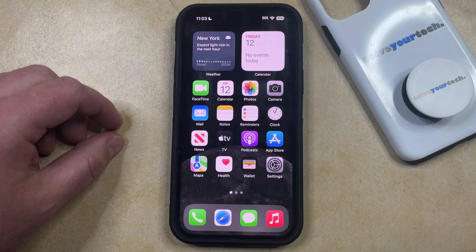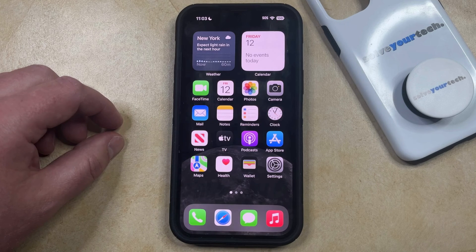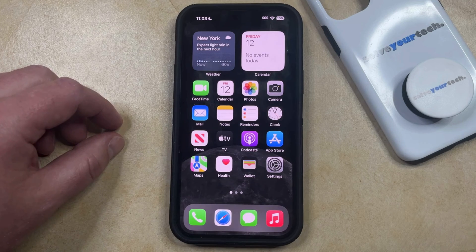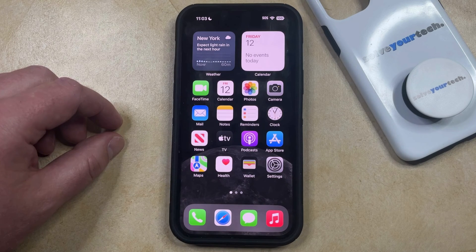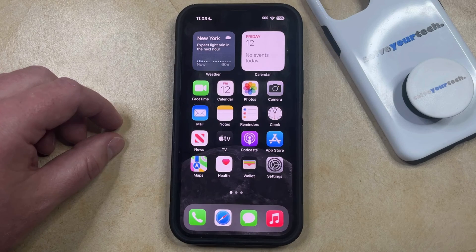The default camera app on your iPhone has the ability to take something called burst pictures. What this means is that the camera app is going to take a large number of pictures rather than just taking the one that it would take if you just tapped the shutter button.